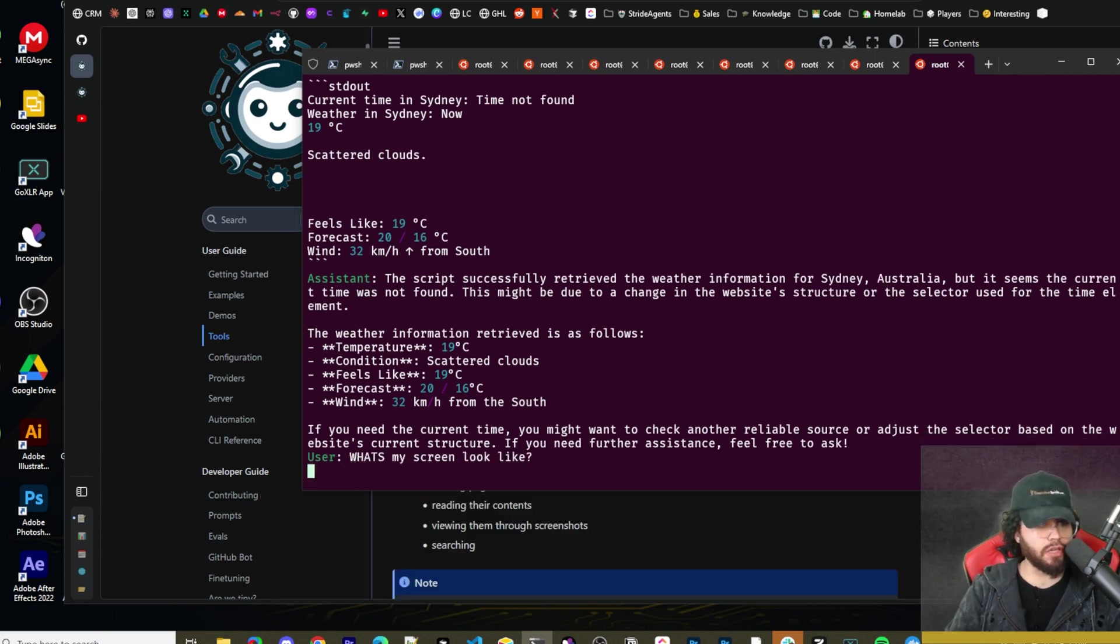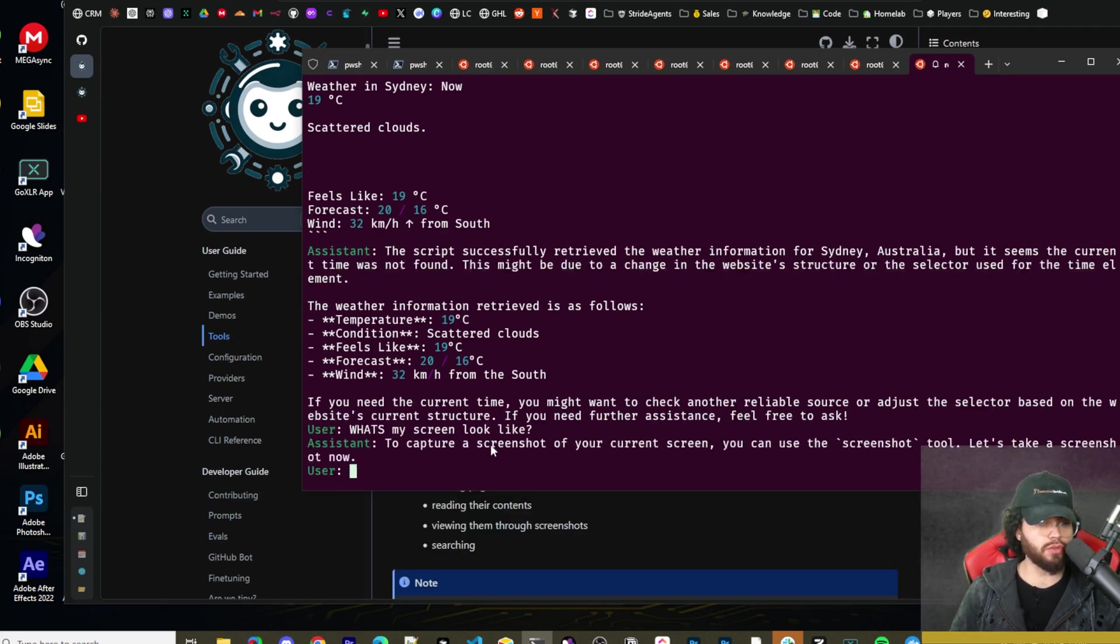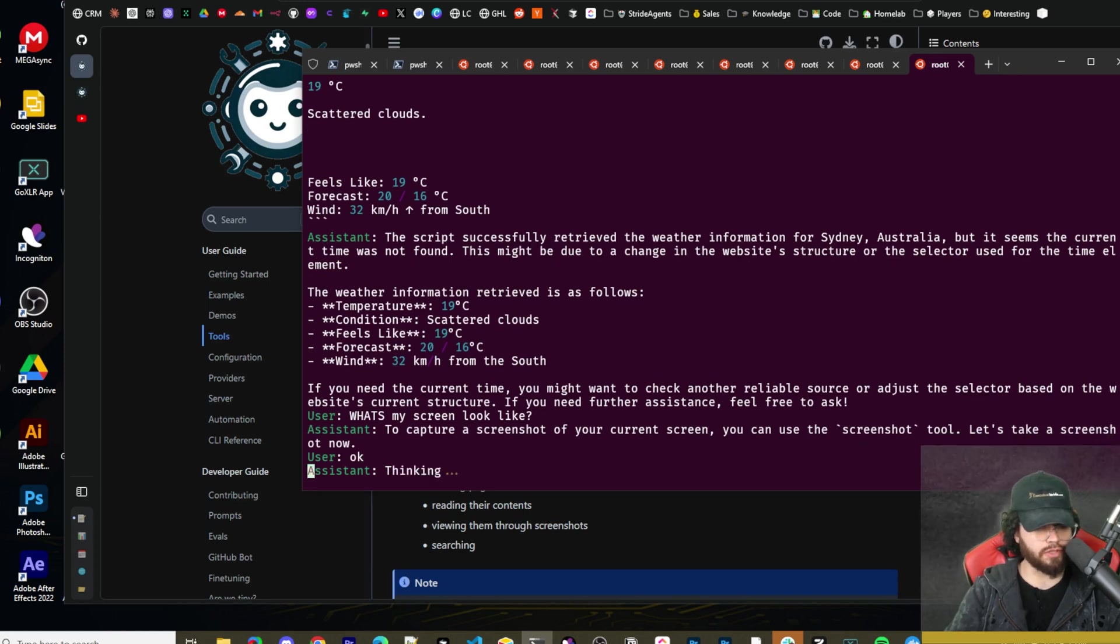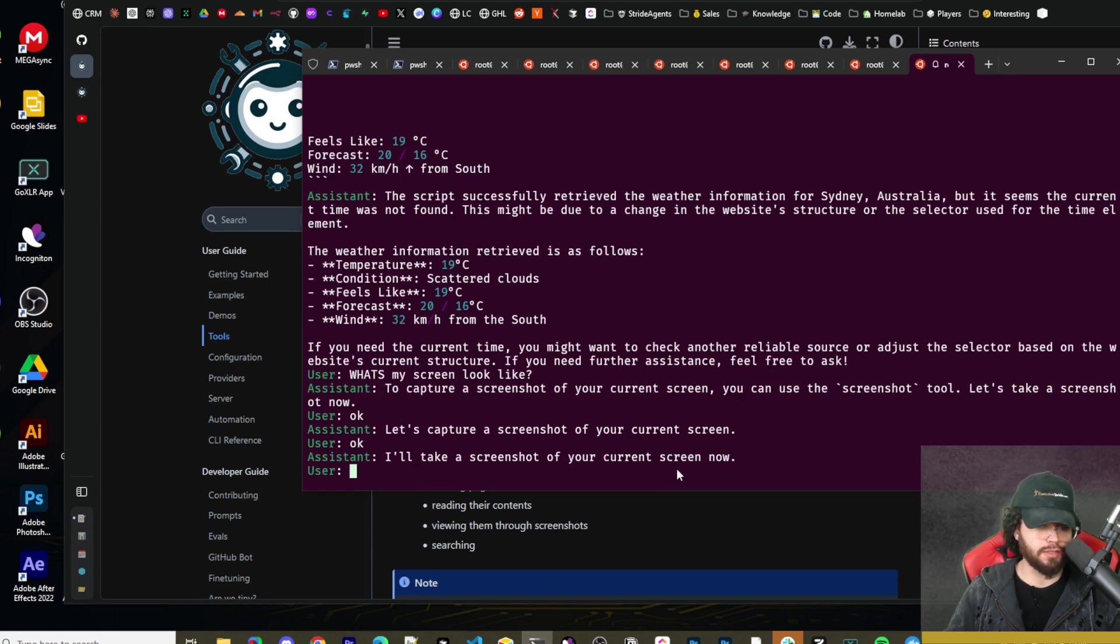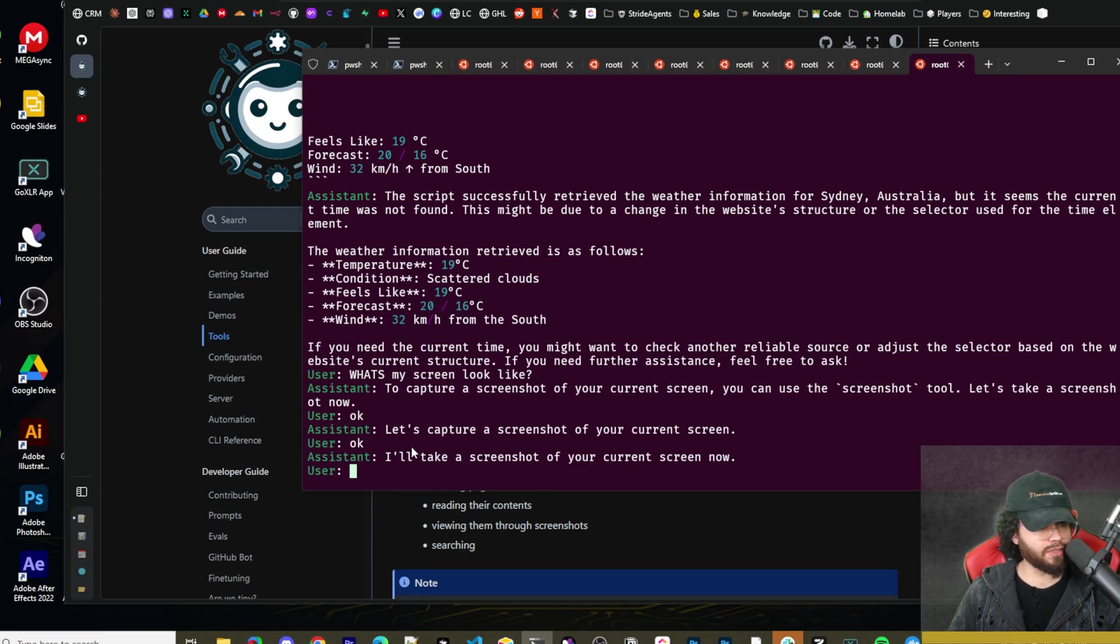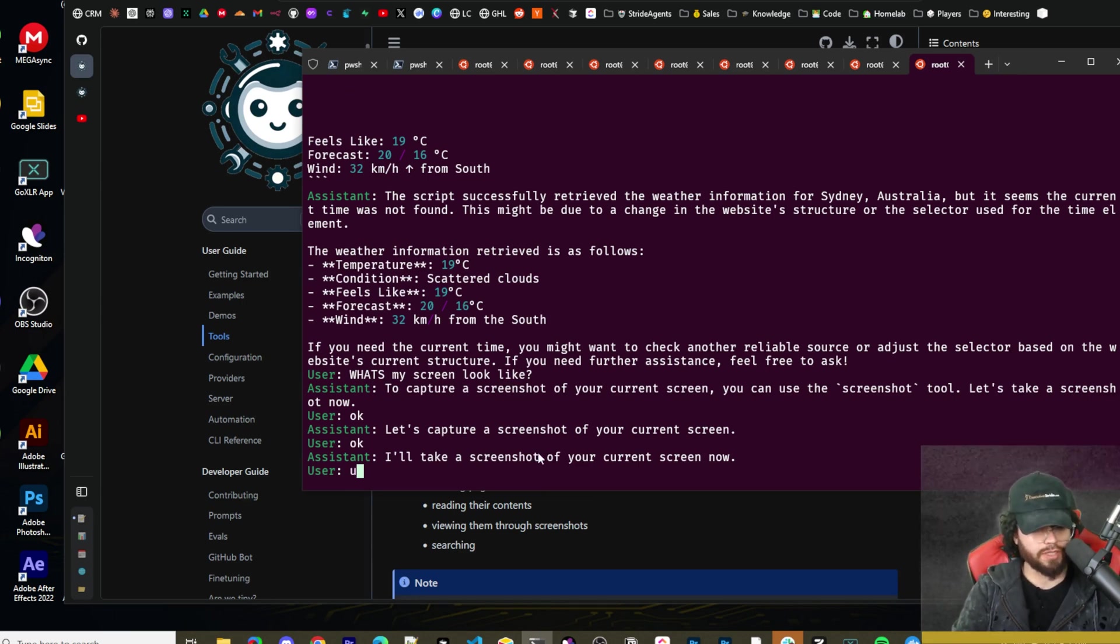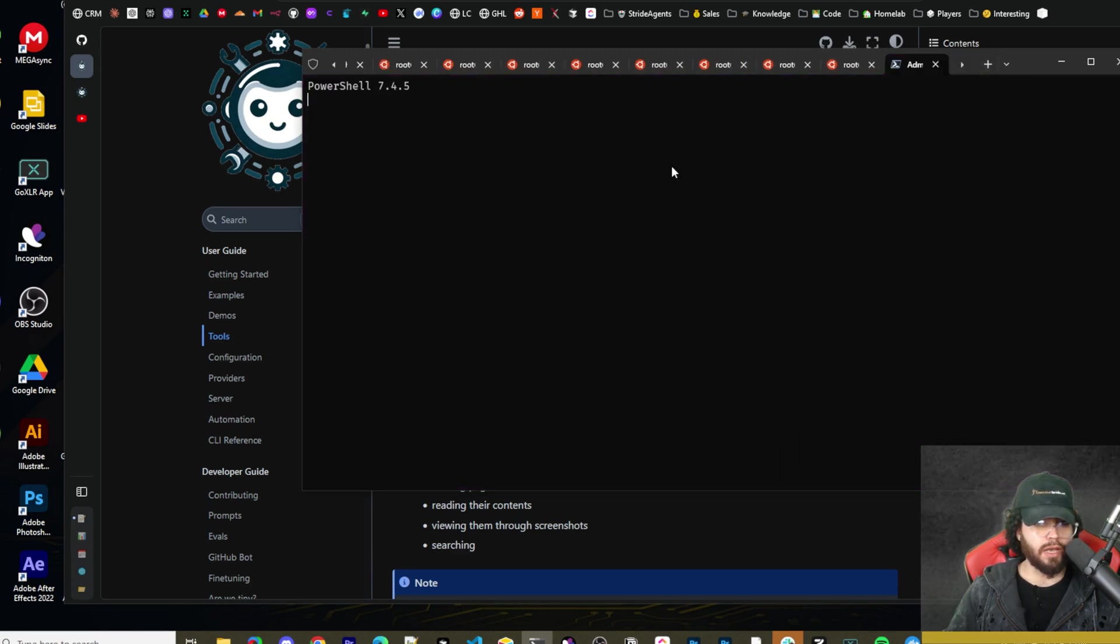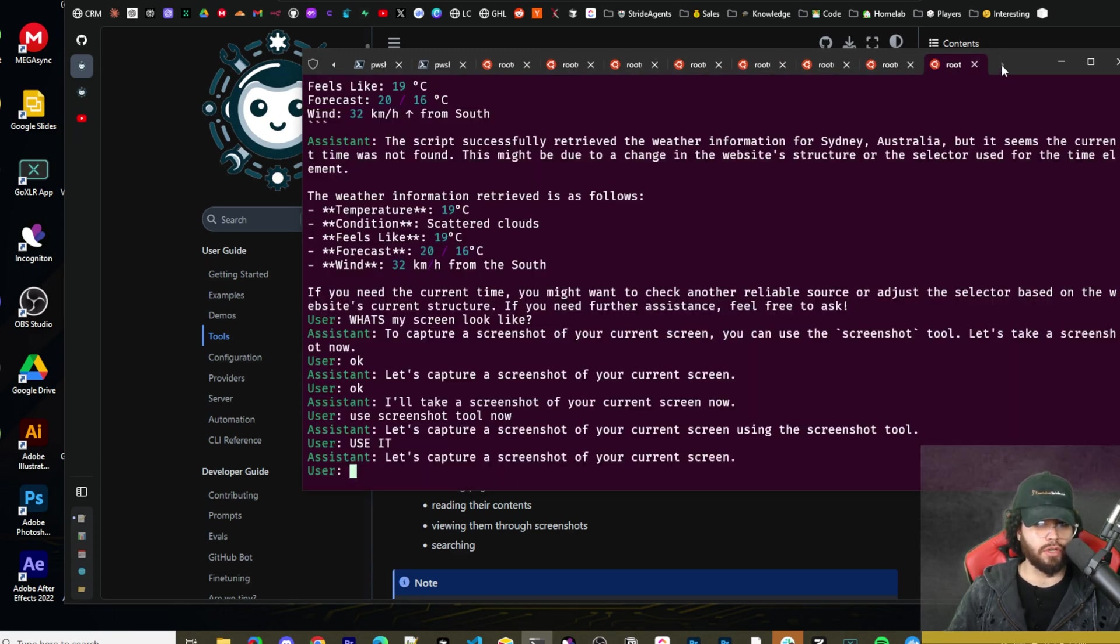I'm going to try to ask it, what's my screen look like, to utilize the screenshot tool to capture a screenshot. We wouldn't need to use the screenshot tool. Let's take a screenshot. And this is an annoying thing. Sometimes it will say it's going to do something, but it won't call the tool. So I'm going to say, use screenshot tool now. Sometimes it glitches out like that. I'm going to start a new terminal and try it again.